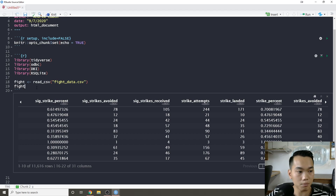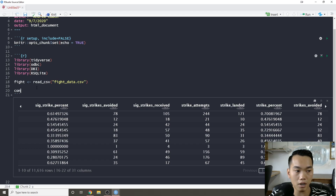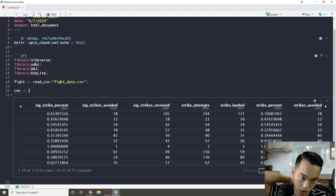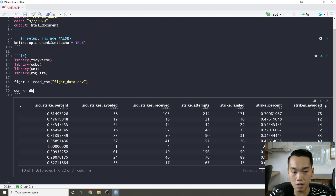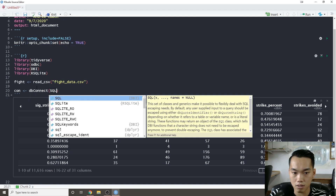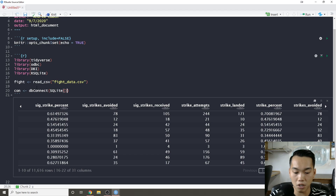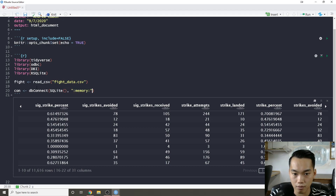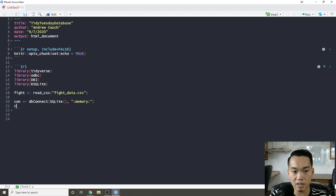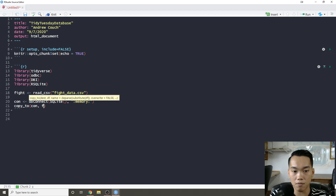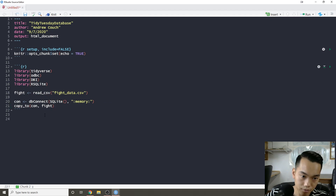Now I'm going to create our connection. Generally when you're connecting to a database, you always call it 'con' and then use 'dbConnect'. In this case I'm using SQLite via RSQLite to create a database — I'm going to store it in memory. Then I copy the fight table to the database in memory.